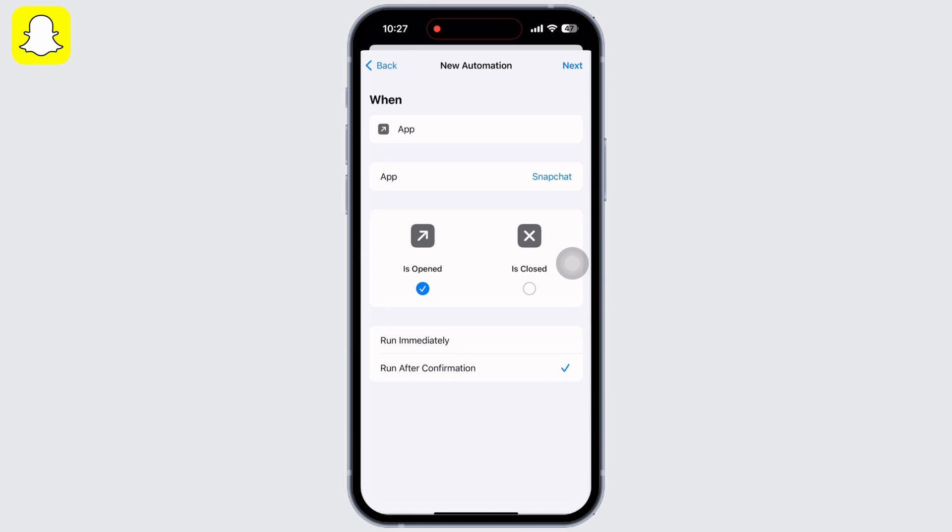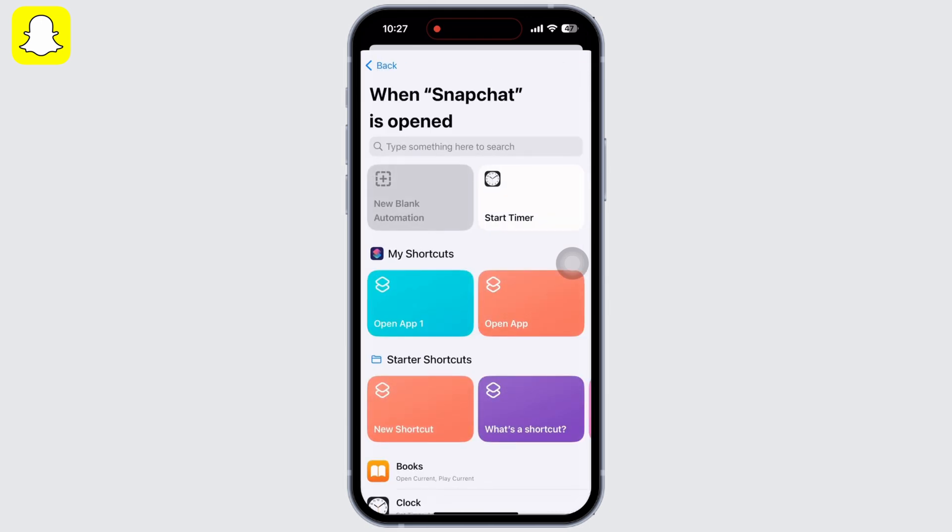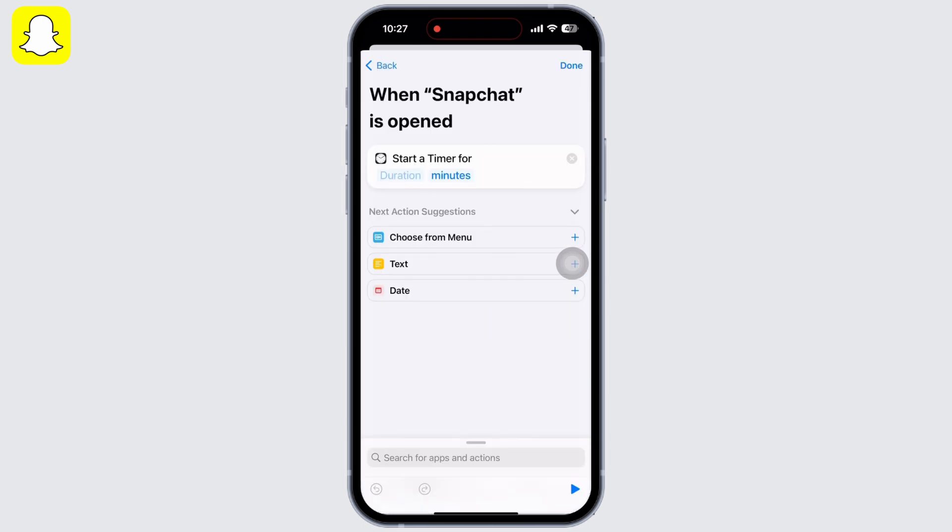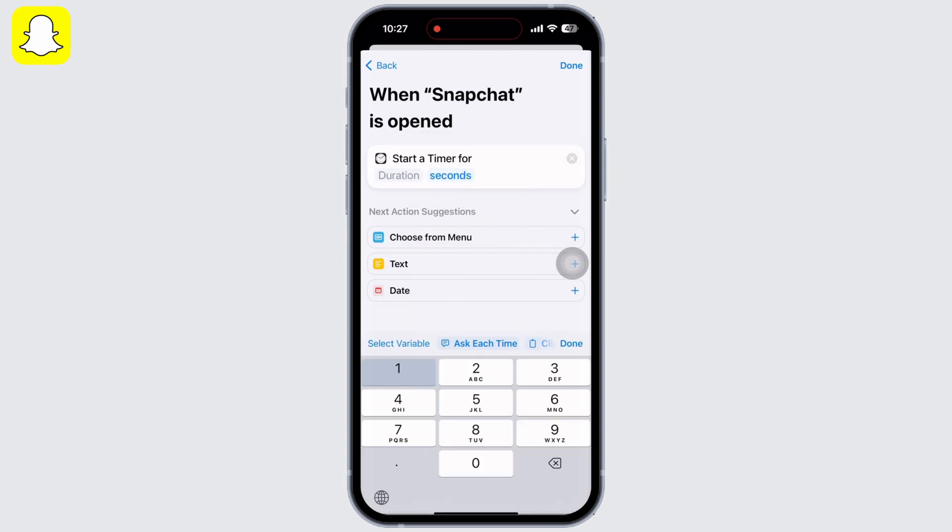You will see the option for Start Timer. Tap on that. Under Start a Timer For, change minutes to seconds and duration to one second.